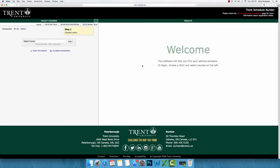Your first step is to choose the term for which you would like to generate a schedule. In the top left-hand corner, you will be able to choose either the fall or winter term. I am going to choose the fall option.